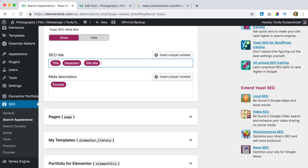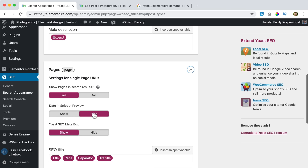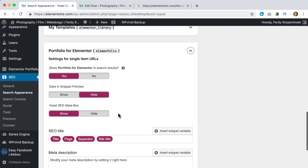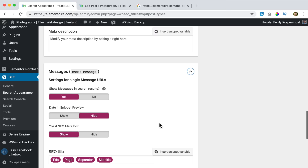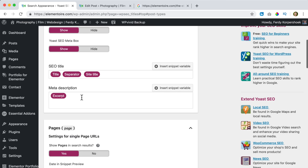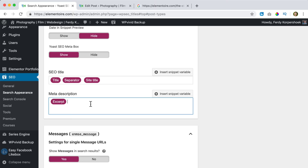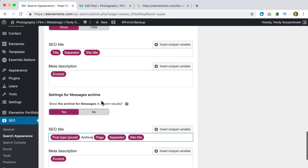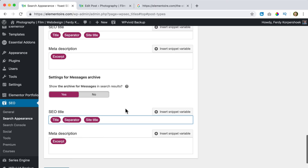I want to have the same settings everywhere, so I select all and apply the same format. For Pages: no date snippet, remove everything and paste the same template. For Elementor Templates: I don't want them found, so I keep it at No. For Elementor Portfolio: yes, I want them indexed — select all, remove, and paste. For Messages: remove and paste, using the excerpt code as the meta description. This will save a lot of time because Yoast is creating those Google snippets automatically so we don't have to do it manually.